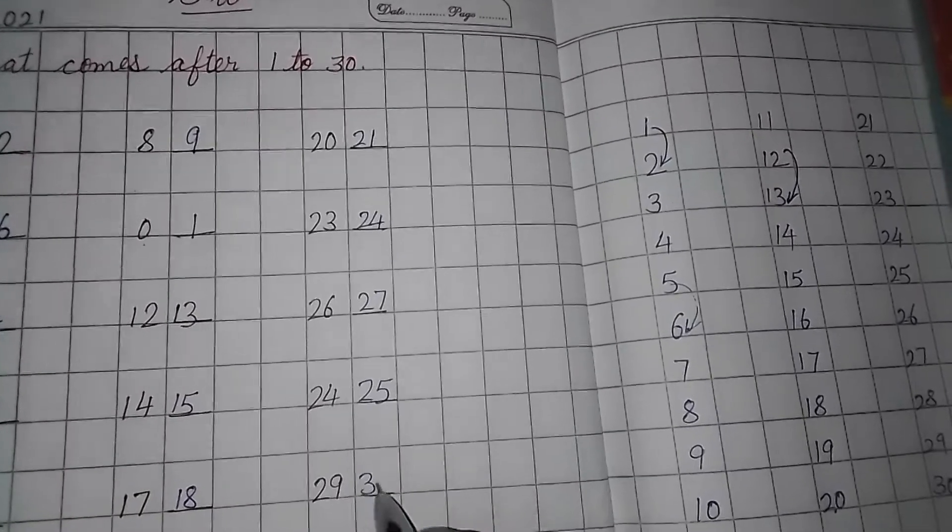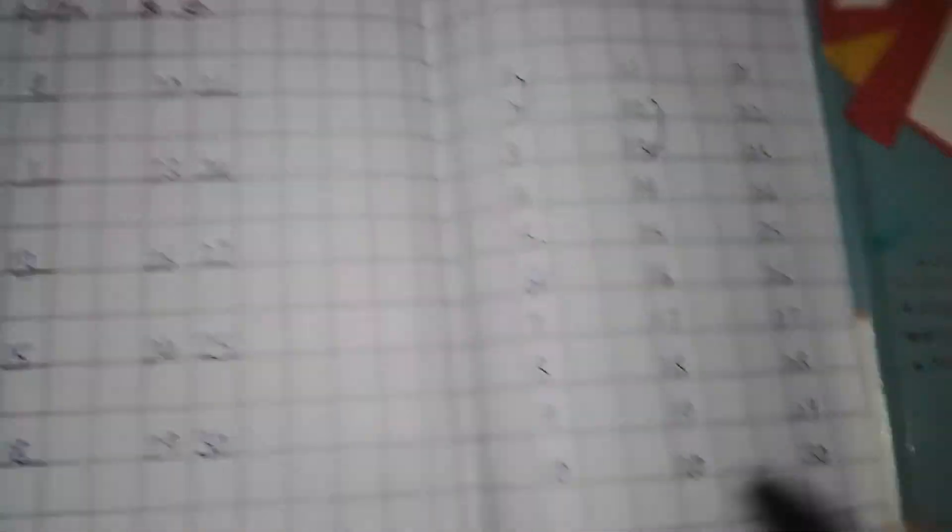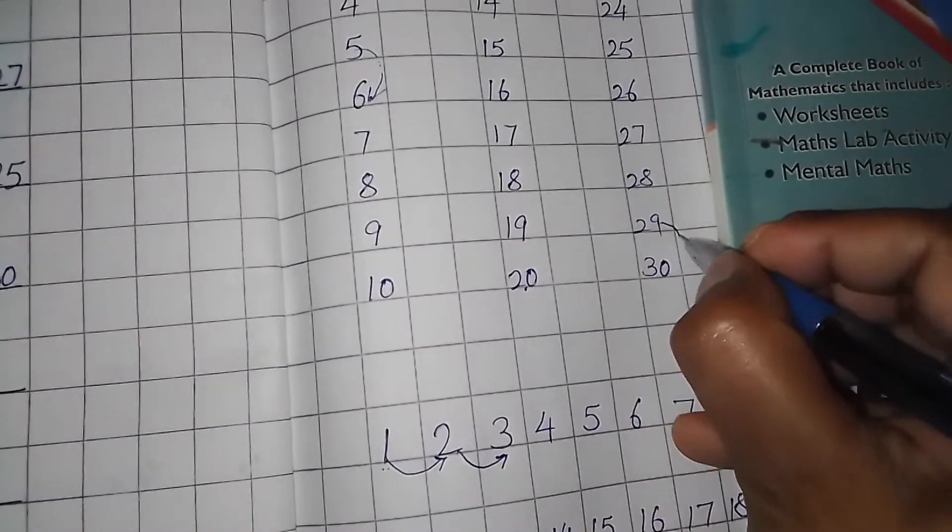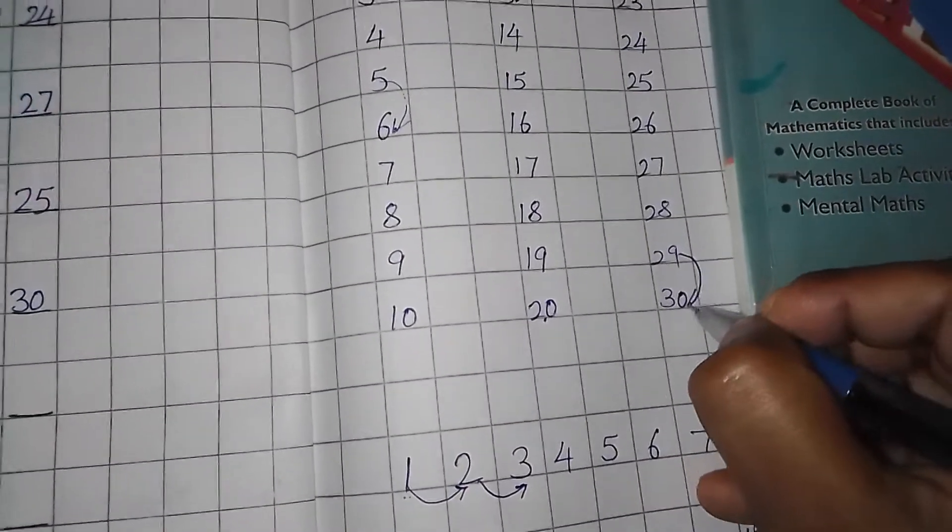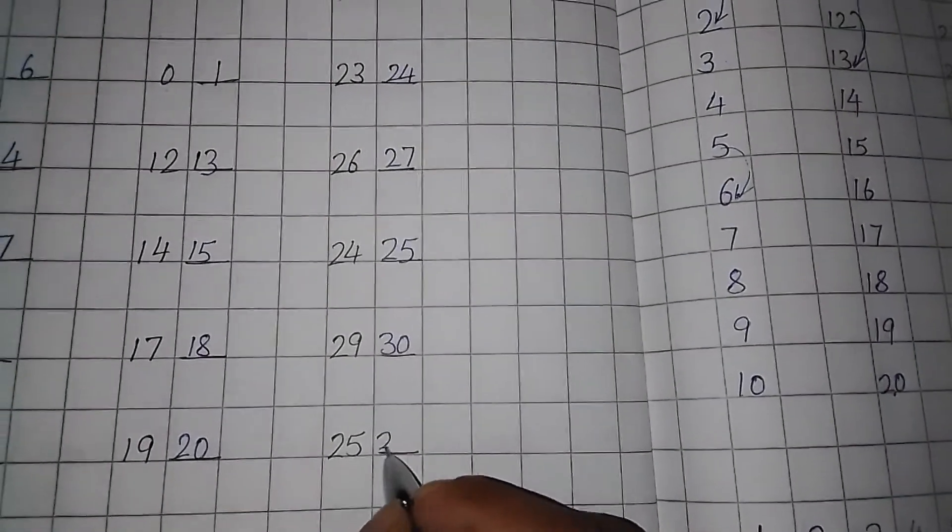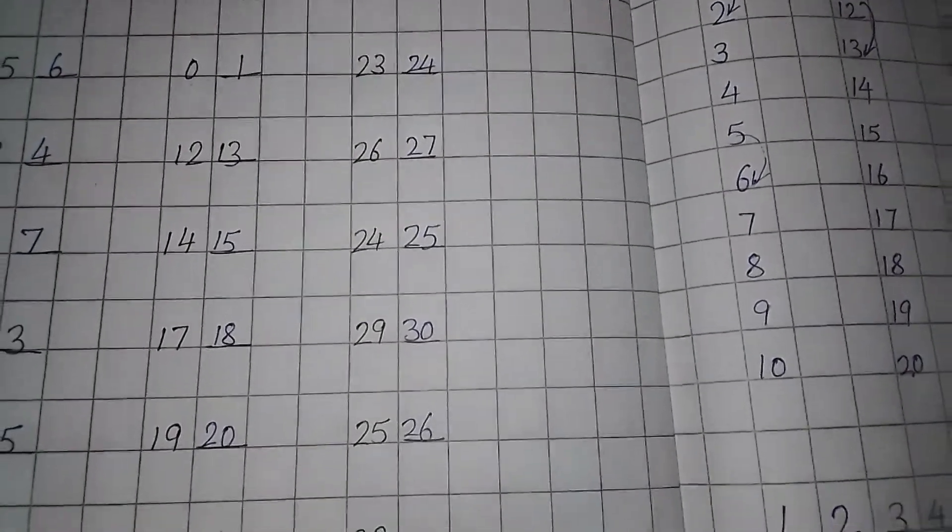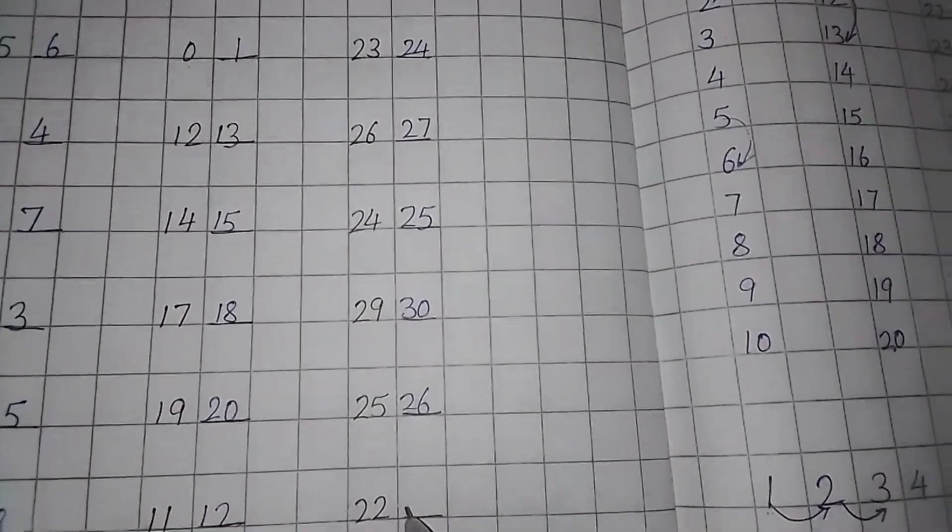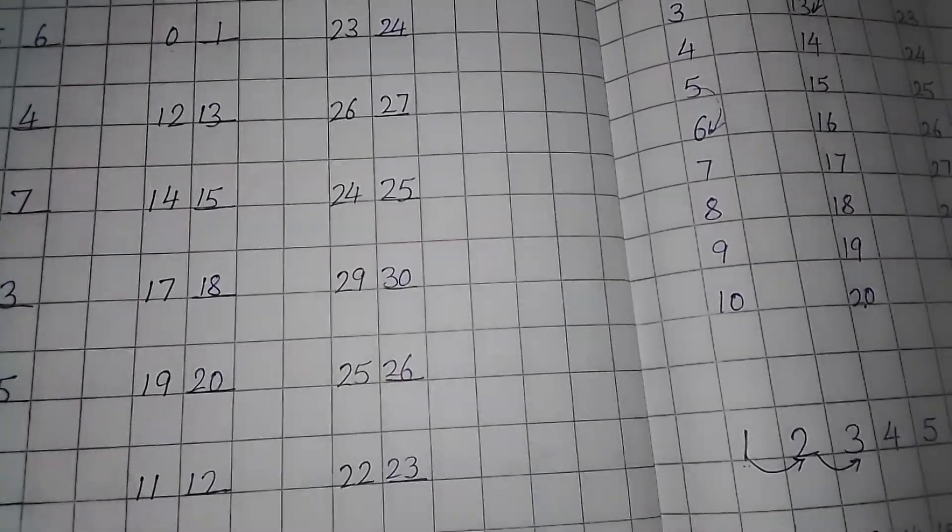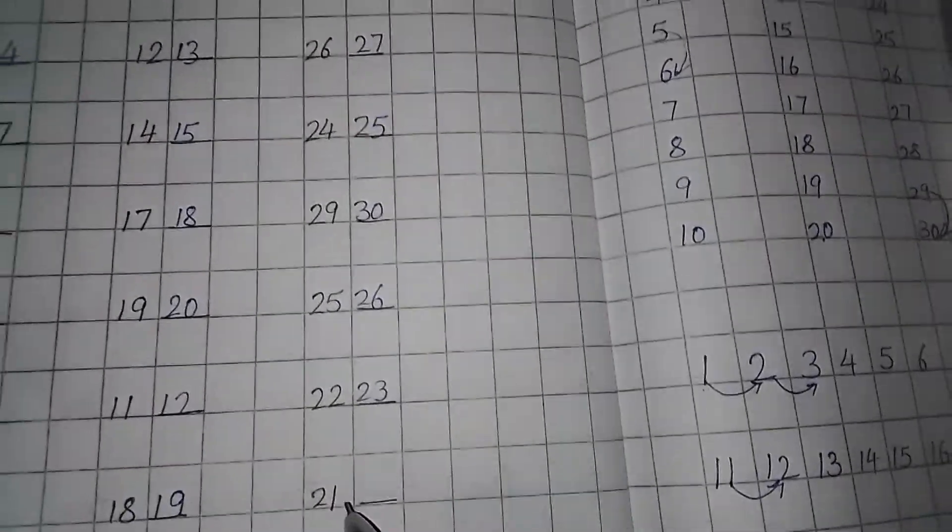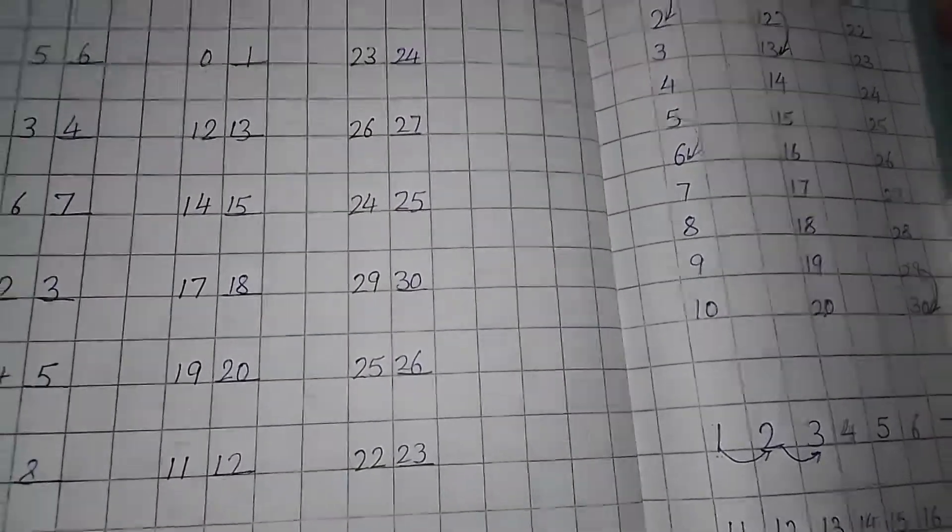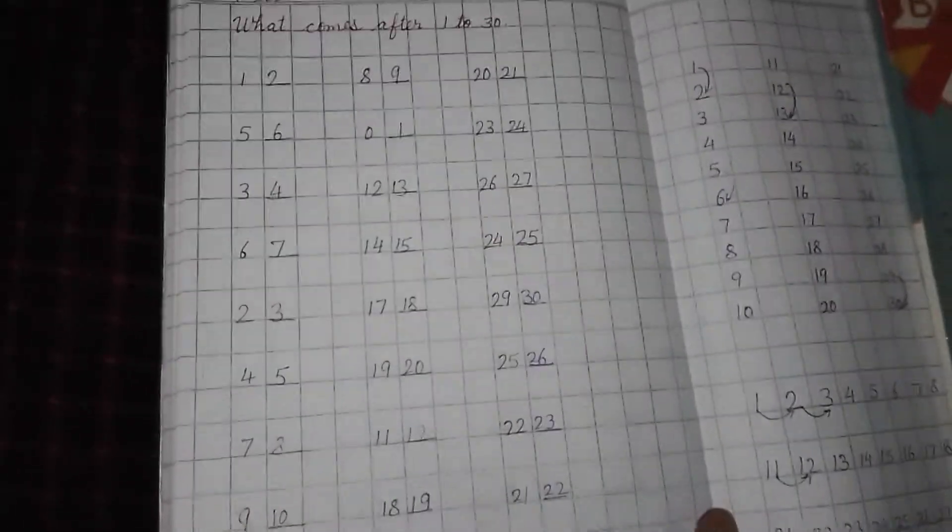29, 30. You can see here. This is the 29. Then after 29, 30. 25, 26. 25, 26. 22, 23. And 21, 22.